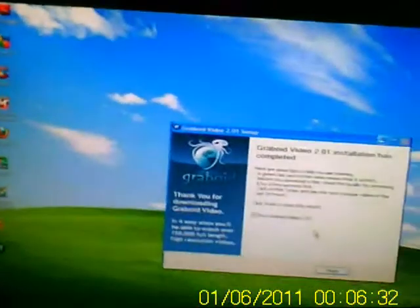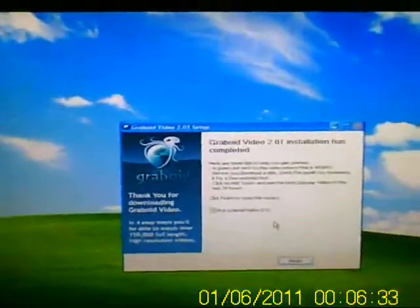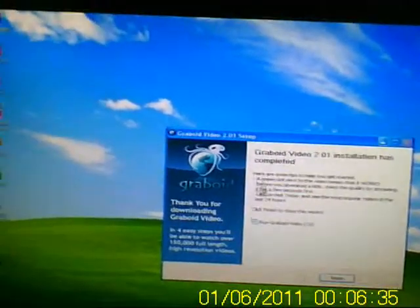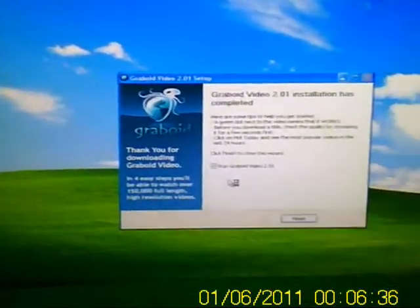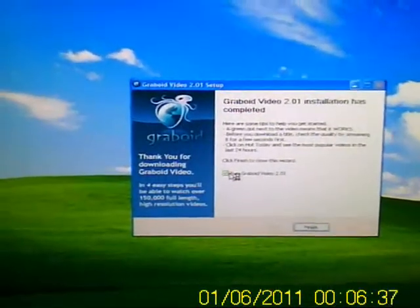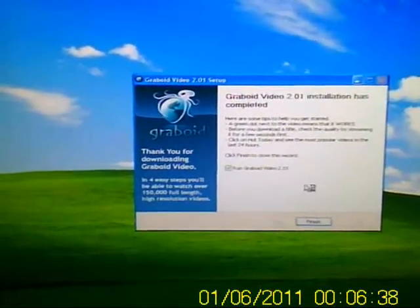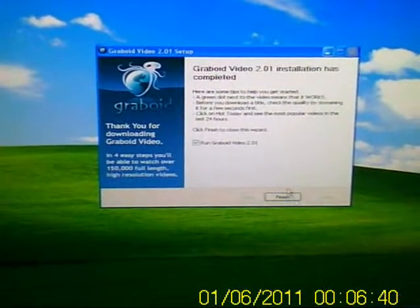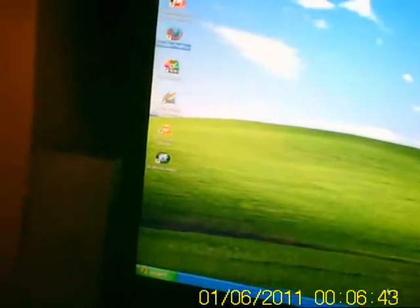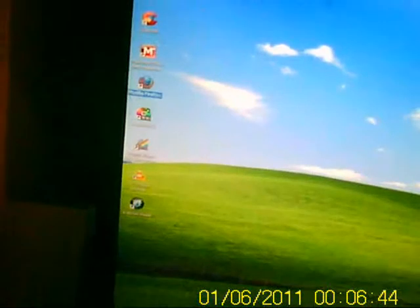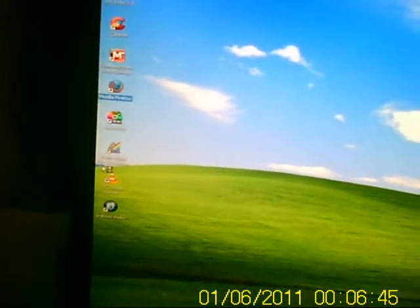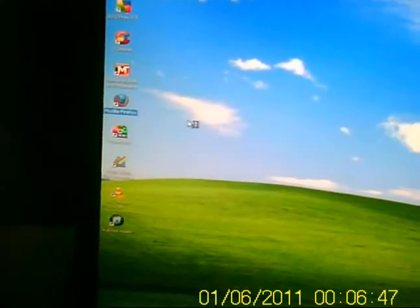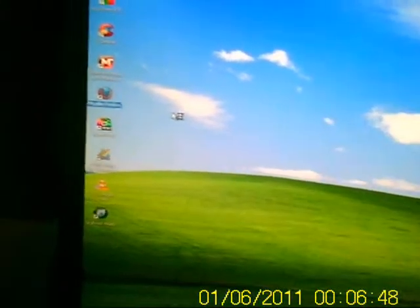Your installation has completed and I'm going to check the run Graboid video and now I'm going to click finish. Now when I run it, it should be a brand spanking new account because it should say create account.